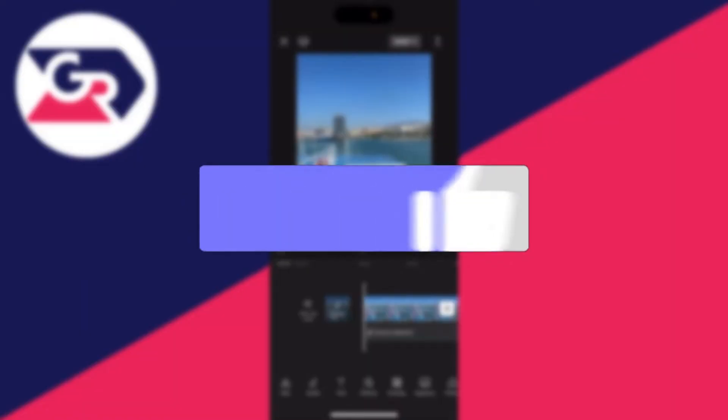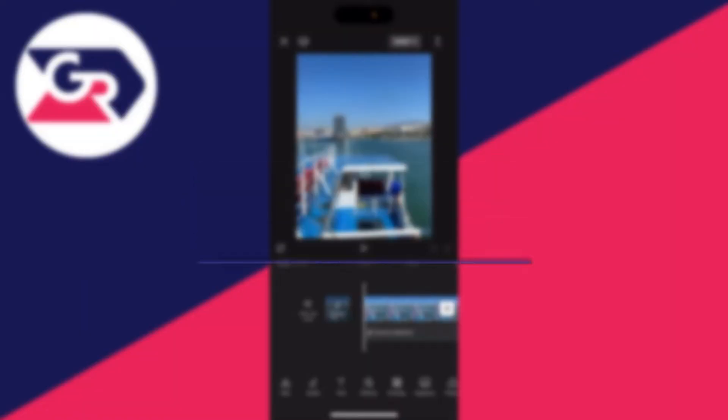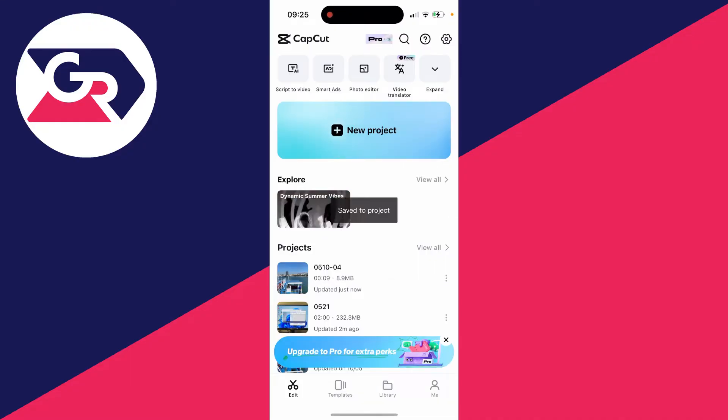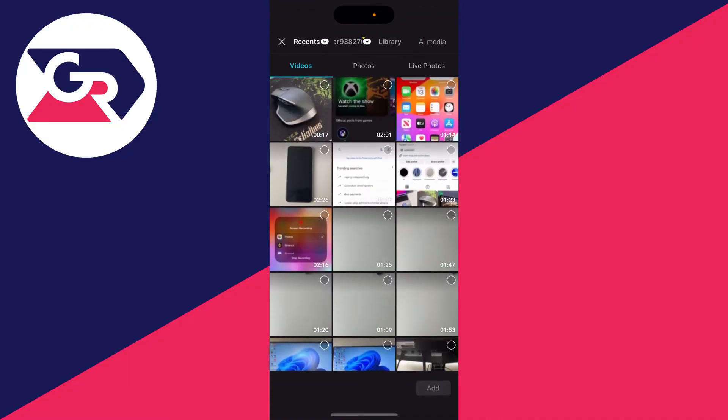If you're already in a project, close out of it and create a new project. Click there.